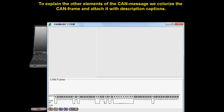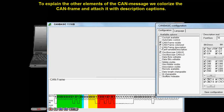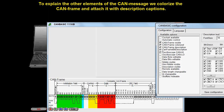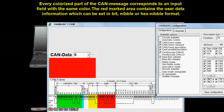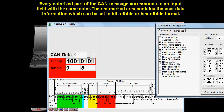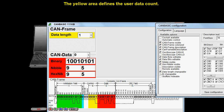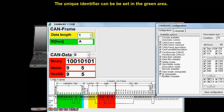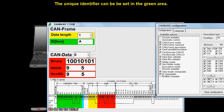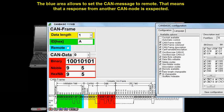To explain the other elements of the CAN message, we colorize the CAN frame and attach it with description captions. Every colorized part of the CAN message corresponds to an input field with the same color. The red marked area contains the user data information, which can be set in bit, nibble, or hex nibble format. The yellow area defines the user data count. The unique identifier can be set in the green area. The blue area allows setting the CAN message to remote, meaning that a response from another CAN node is expected.